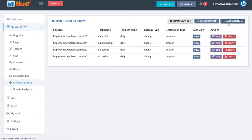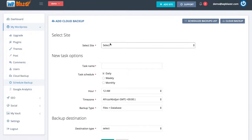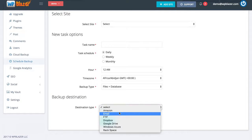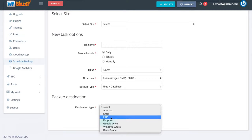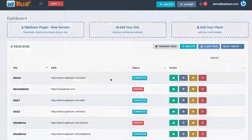I can click on add a schedule, select which website I would like to schedule the backup for, give it a task name, choose how often I would like to backup that website, and set the destination — we can back it up to Amazon, email, FTP, and so forth. That is the overview for WP Blazor, allowing you to manage multiple WordPress websites in a single dashboard and make changes across all those websites with a single click of the mouse.